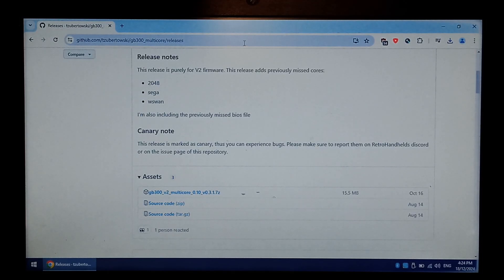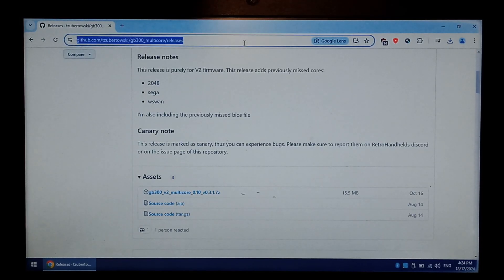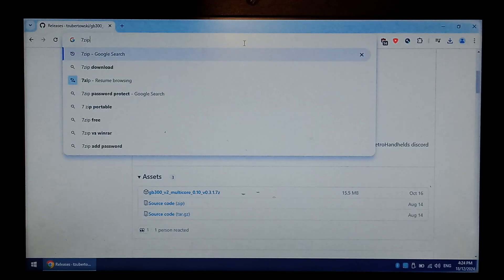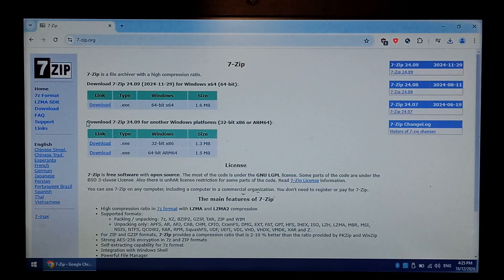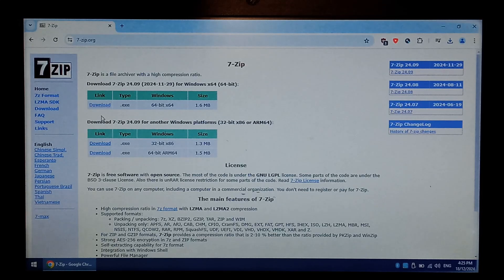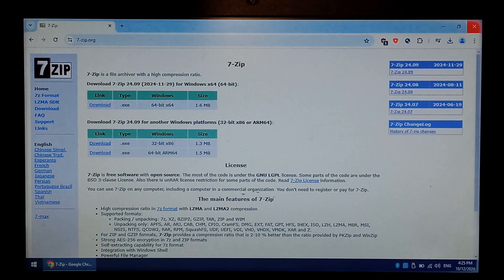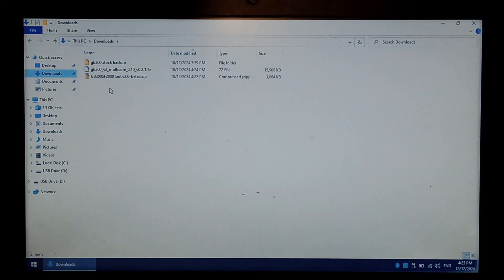If you don't already have it, you will need to download 7-zip. Go back to Google, type in 7zip, and top result, 7zip.org, and download the correct version for your computer. Once that's done, we can close off Chrome, and open up our downloads folder.